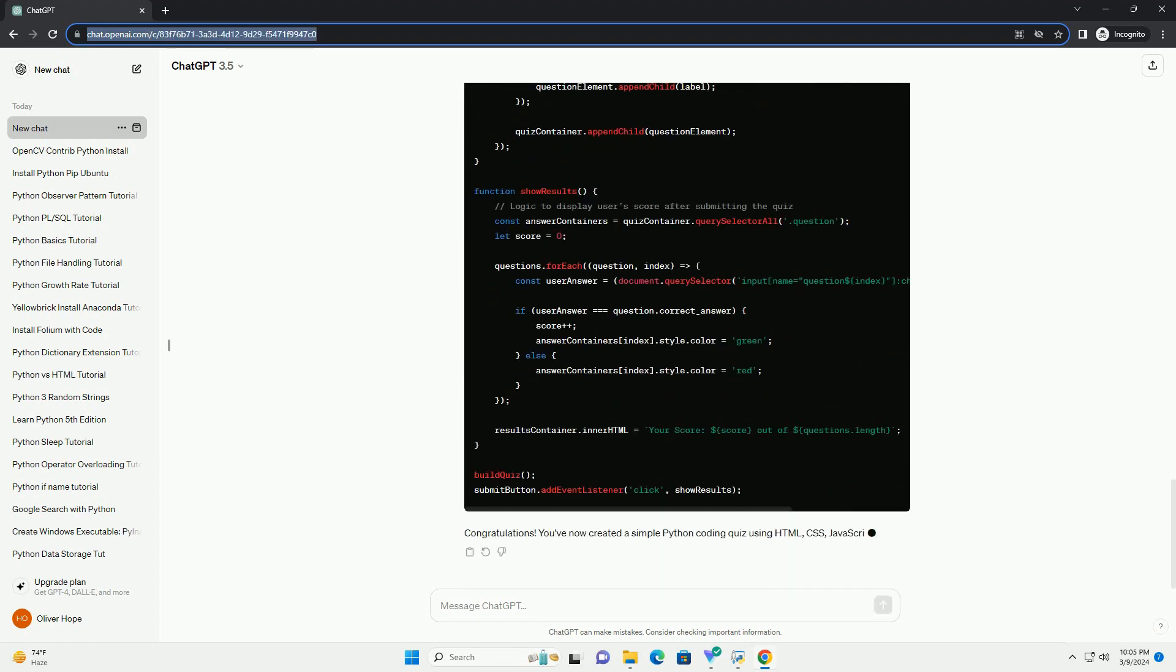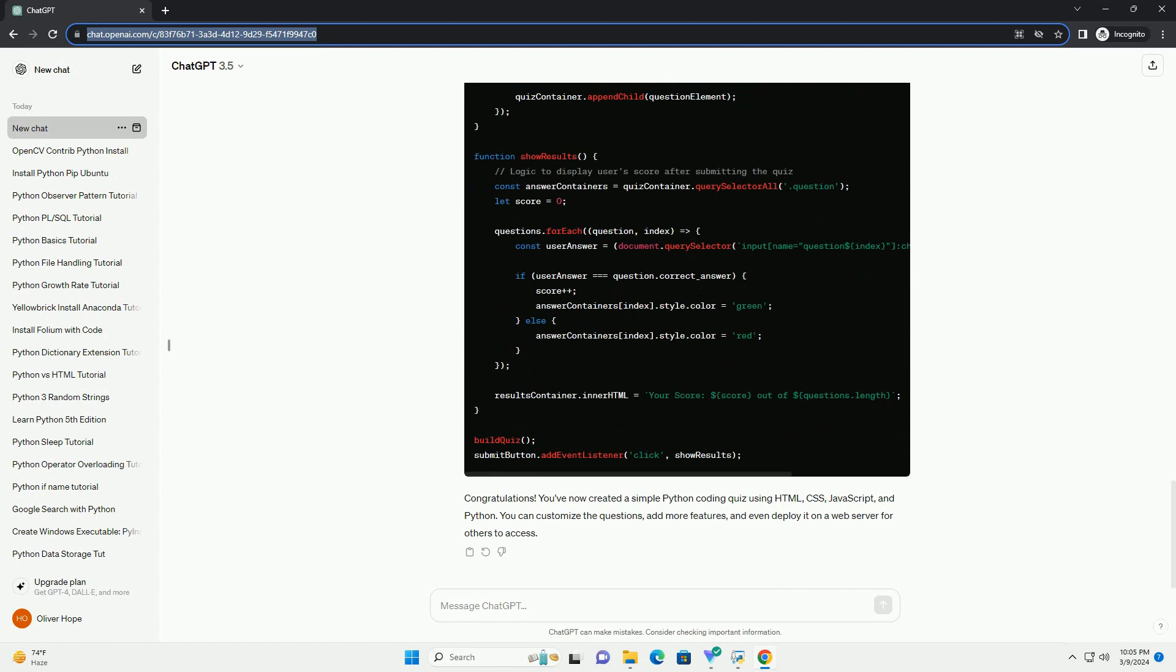Congratulations! You've now created a simple Python coding quiz using HTML, CSS, JavaScript, and Python. You can customize the questions, add more features, and even deploy it on a web server for others to access.